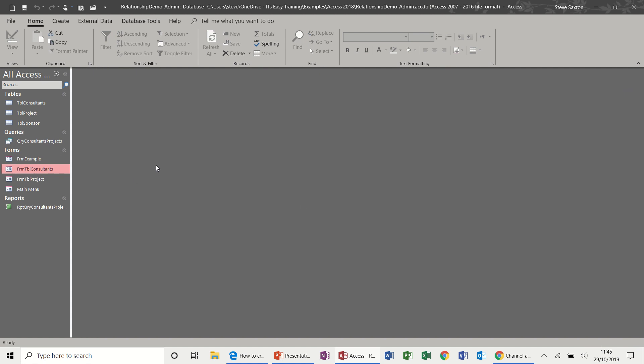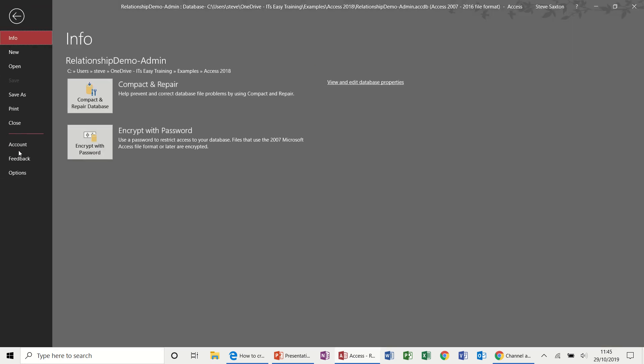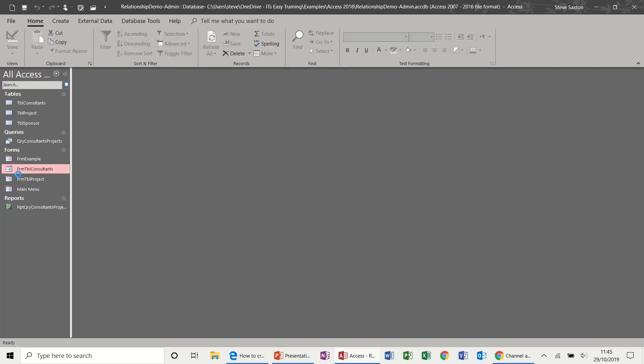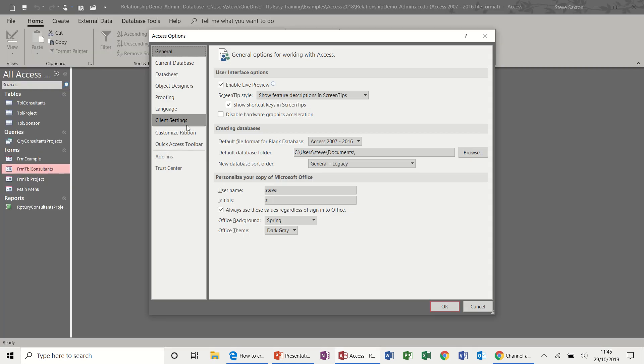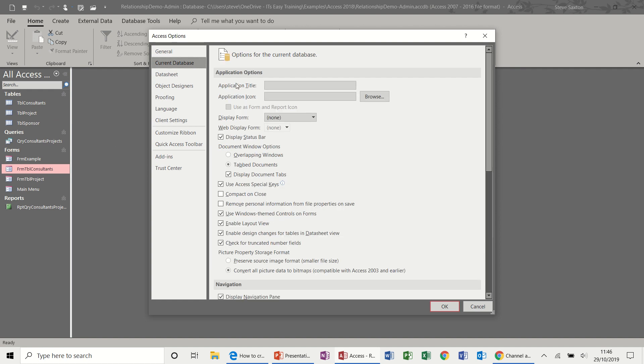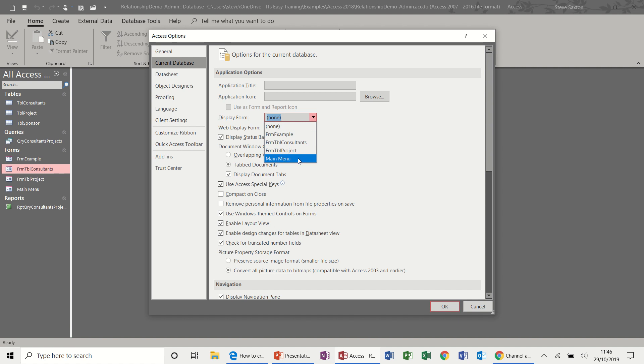And then the next bit is to get this database to open up to that form, to main menu. And you do that in the options, file options, and then current database. And you basically say there, look, display form. It's none. And then you select main menu.